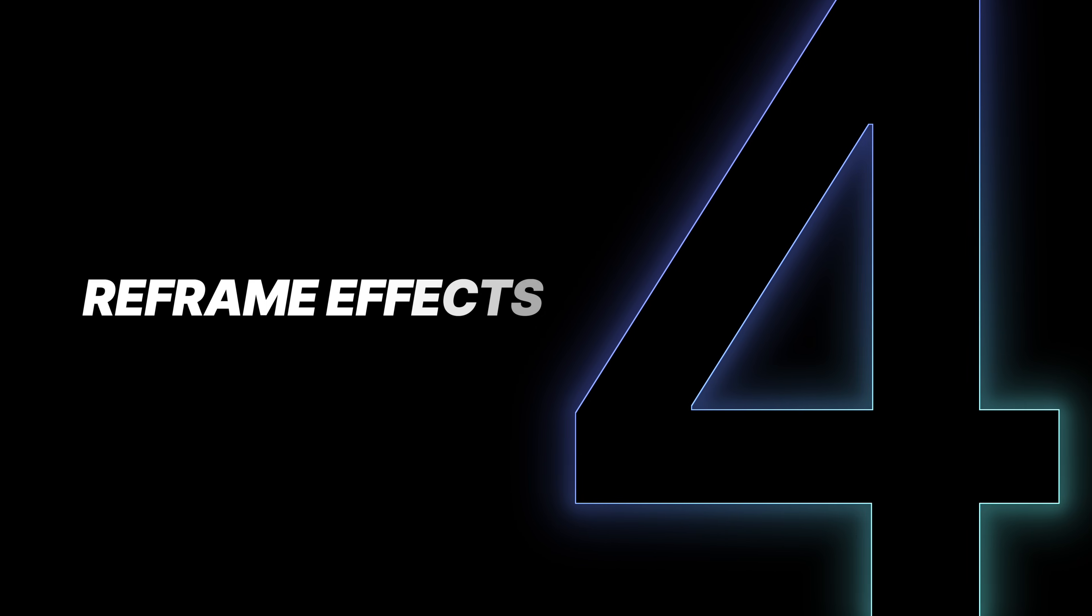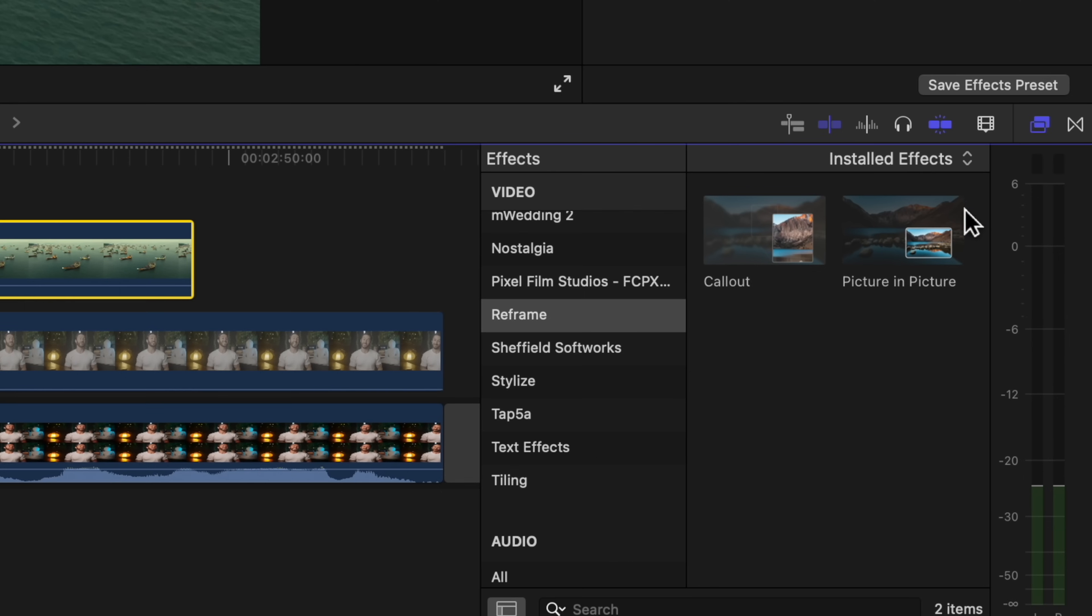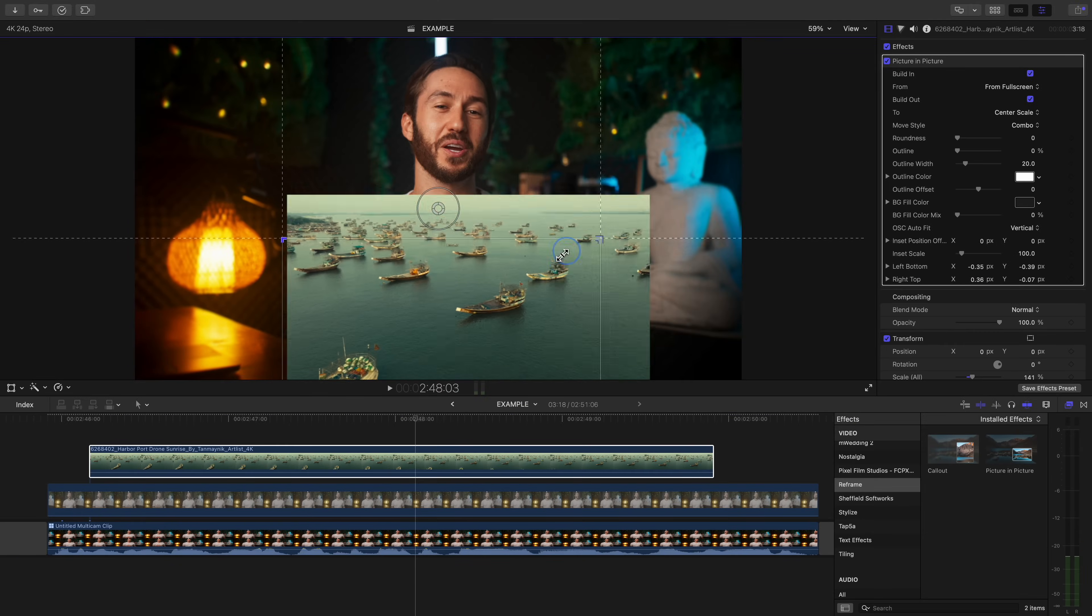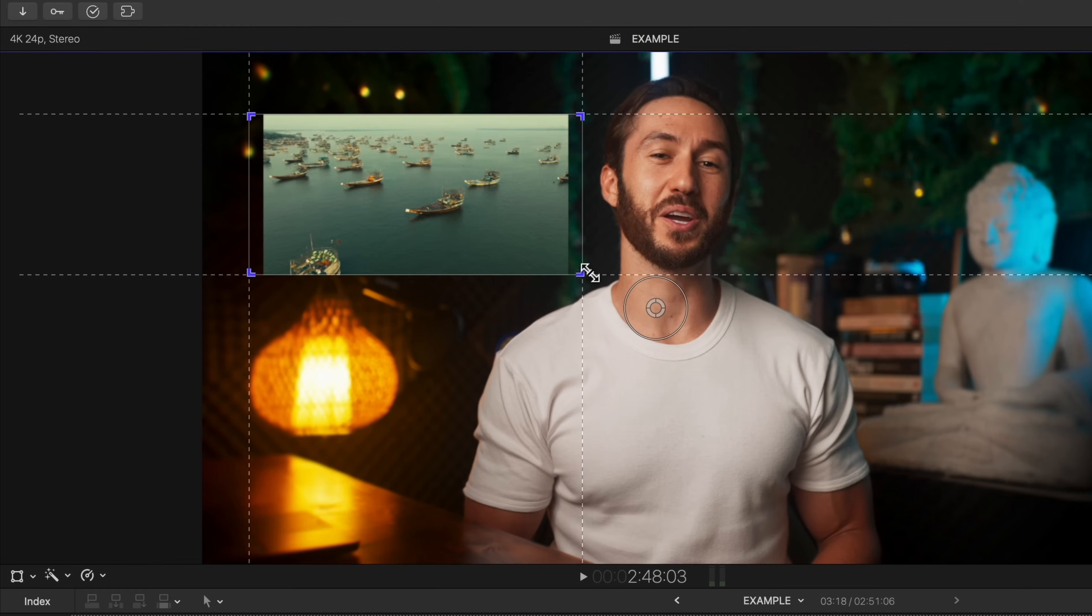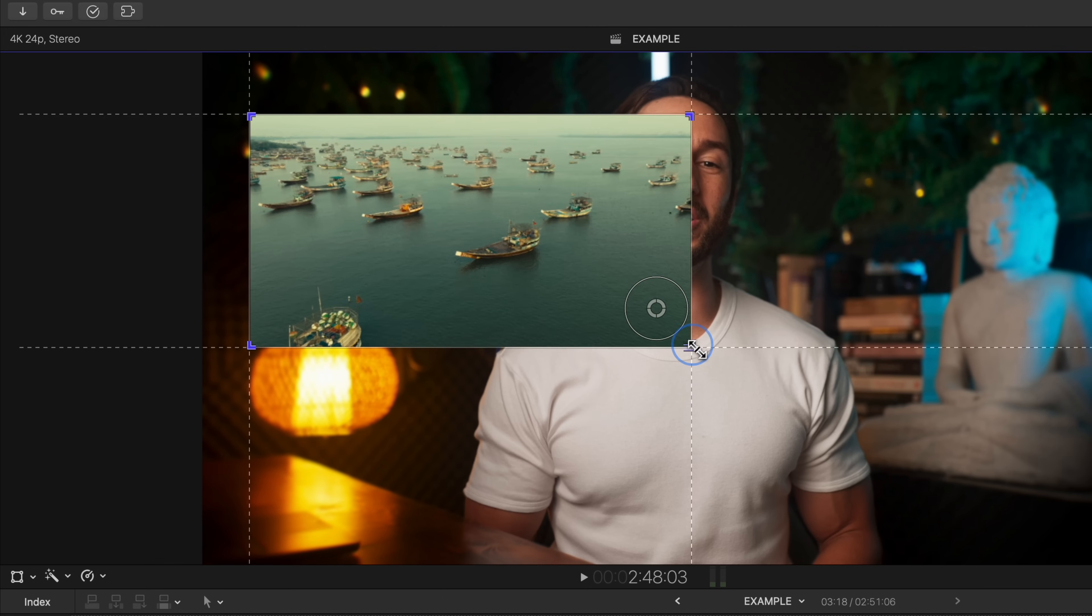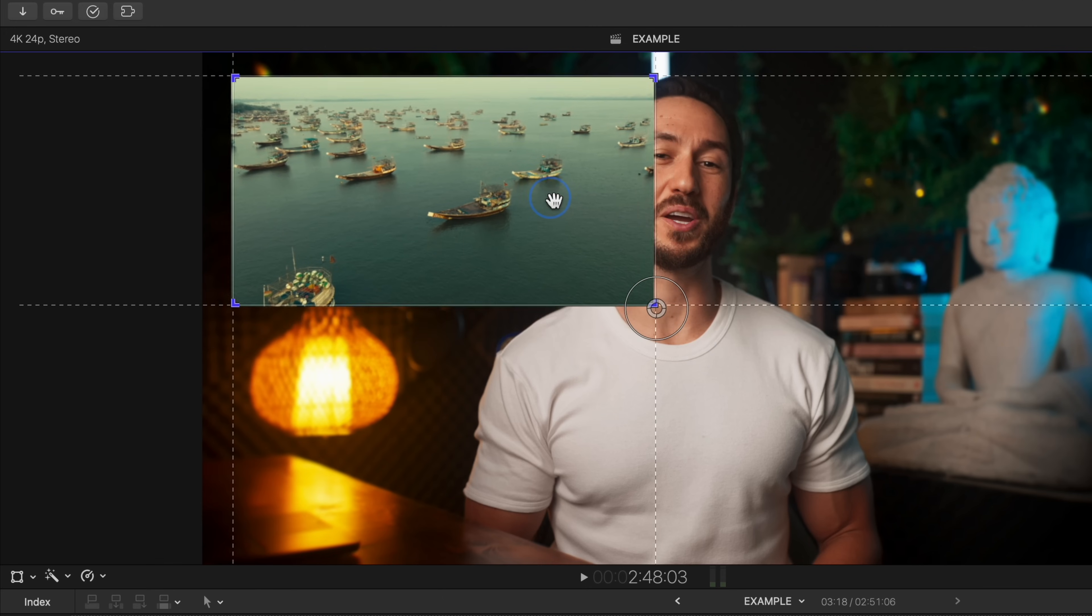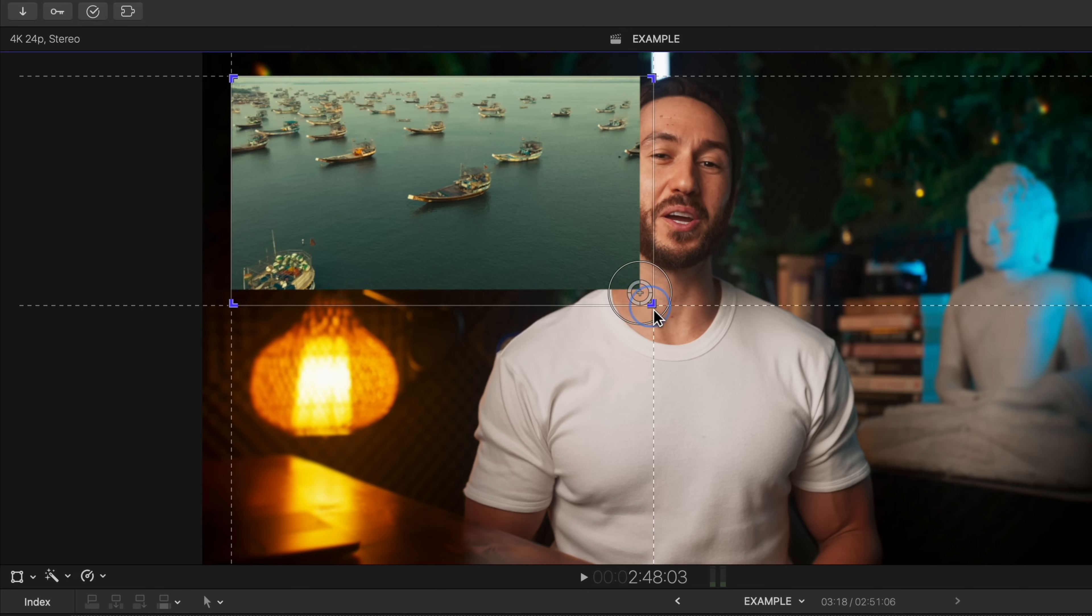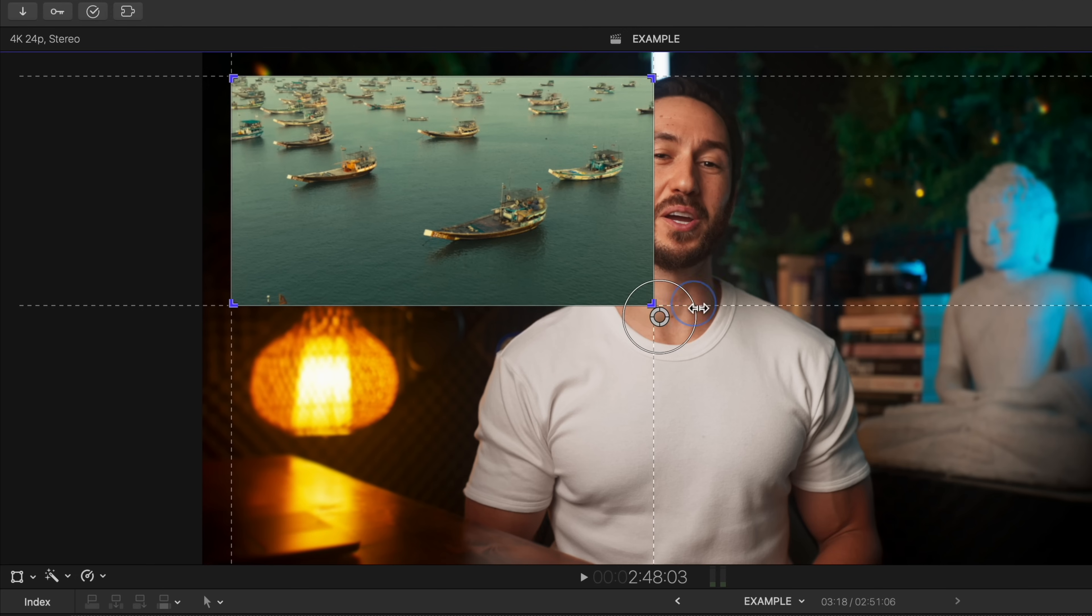The next thing added to Final Cut Pro 11 are some cool new effects that will likely come in handy for you. There's a new picture in picture effect, which you can find in your reframe tab in your effects browser. And this lets you take a clip and easily have it reframed over another shot. The on-screen controls let you easily adjust the size and position of the picture in picture.